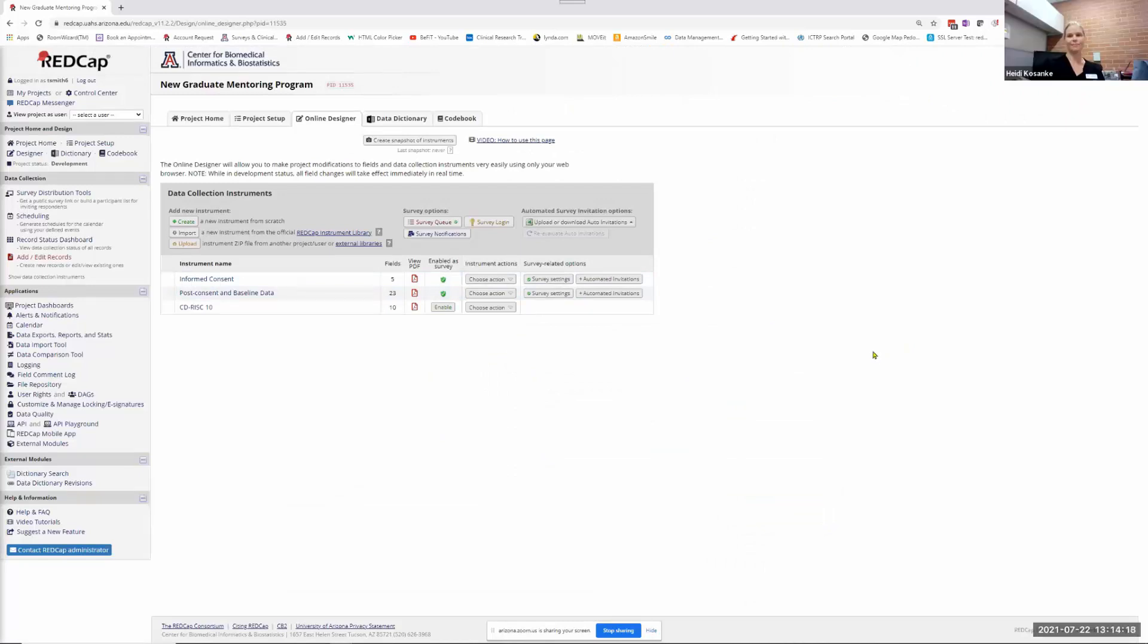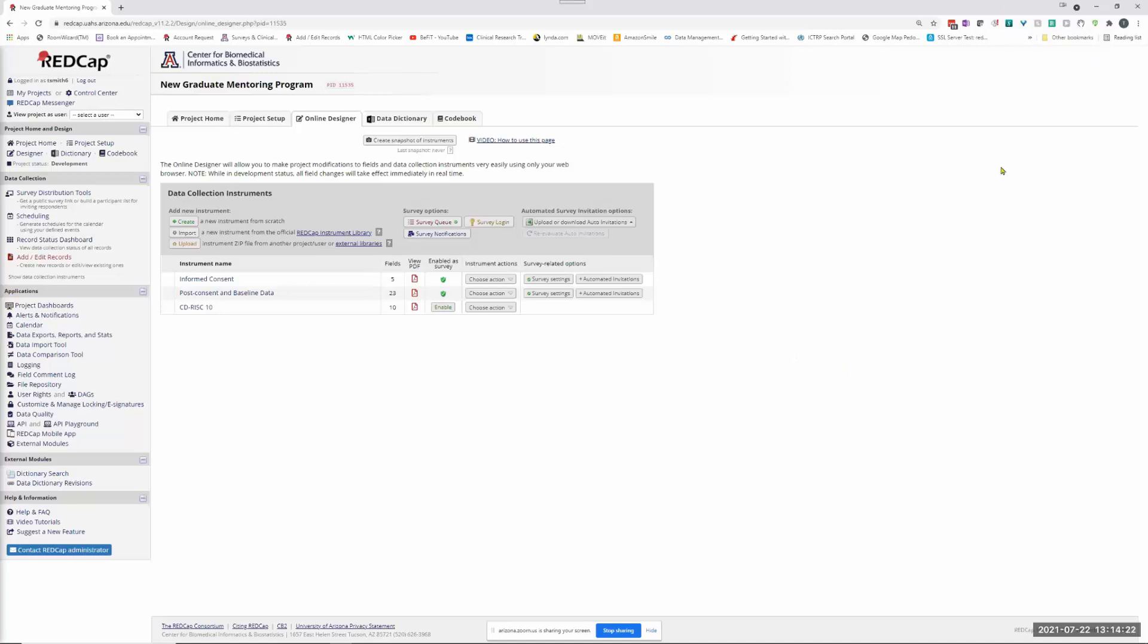That was the one piece I was missing. Thank you so much, that was really helpful. Yeah, you're welcome.